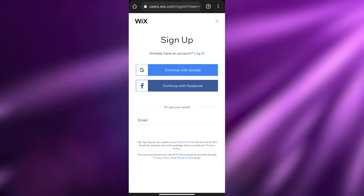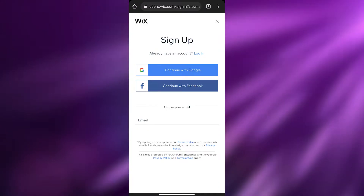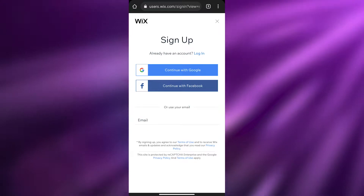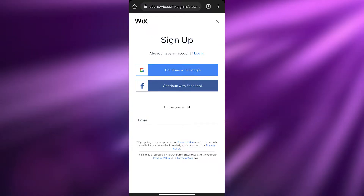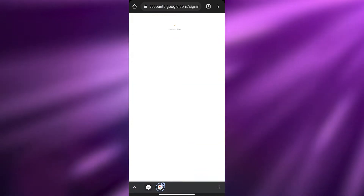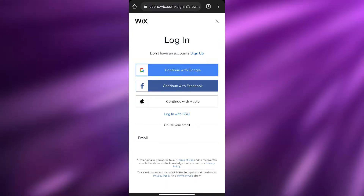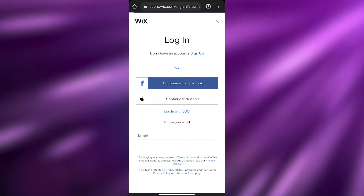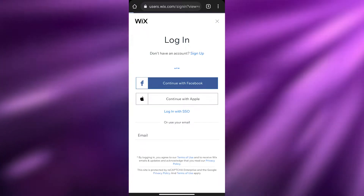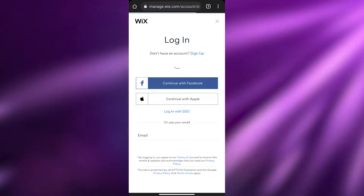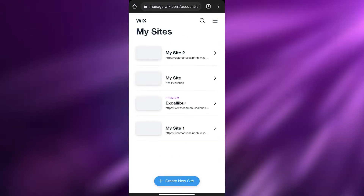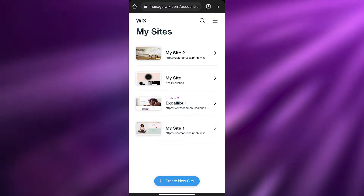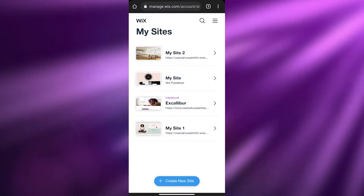I've already created an account so I'm going to go ahead and sign in. Wait a couple of seconds and you're good to go. It's loading up — and here we go.